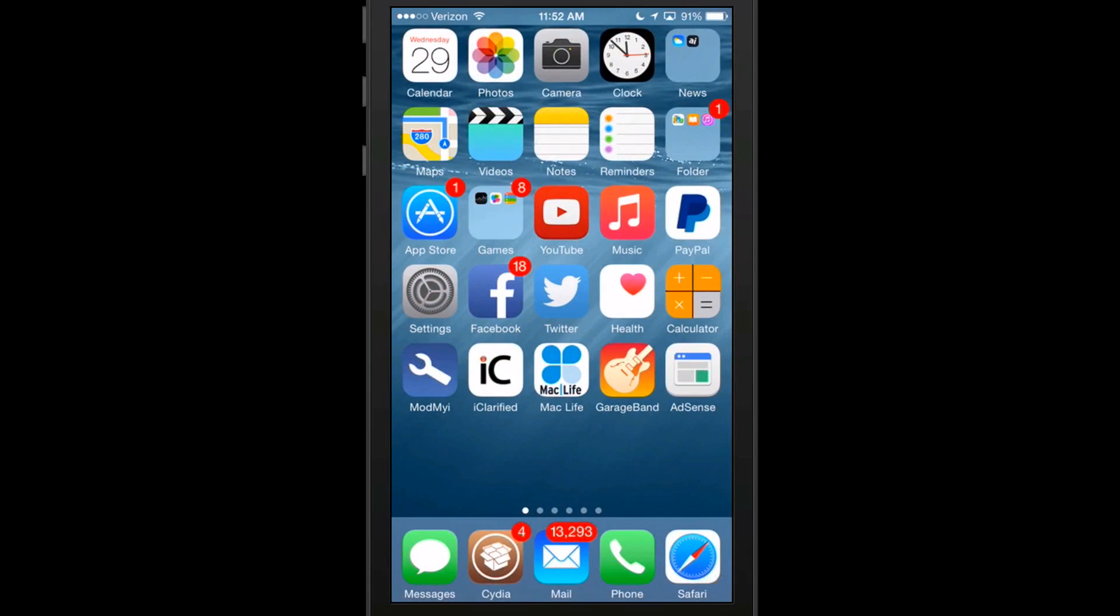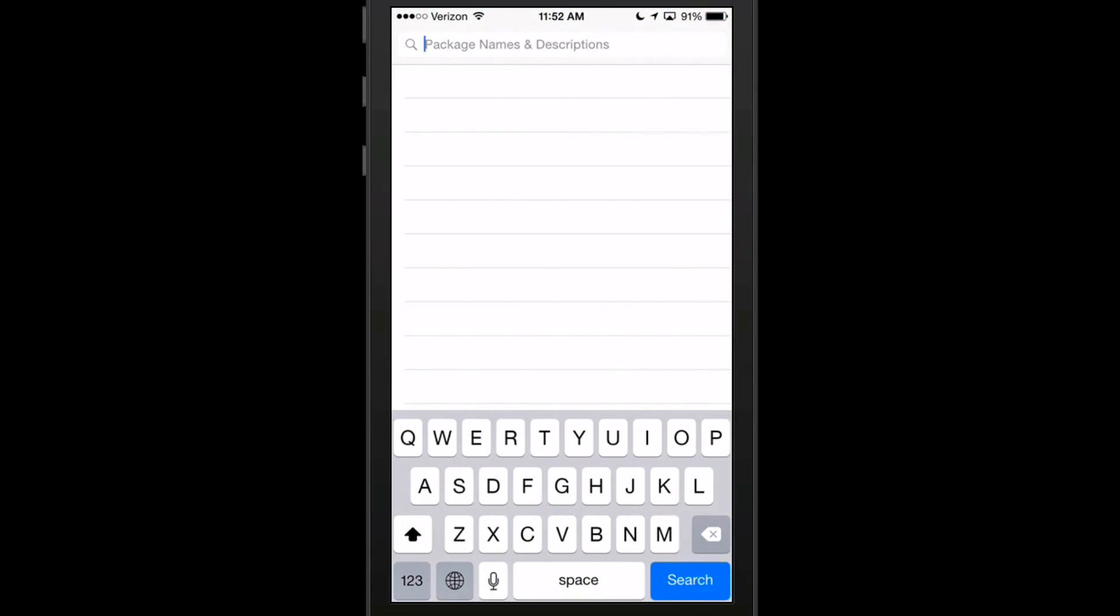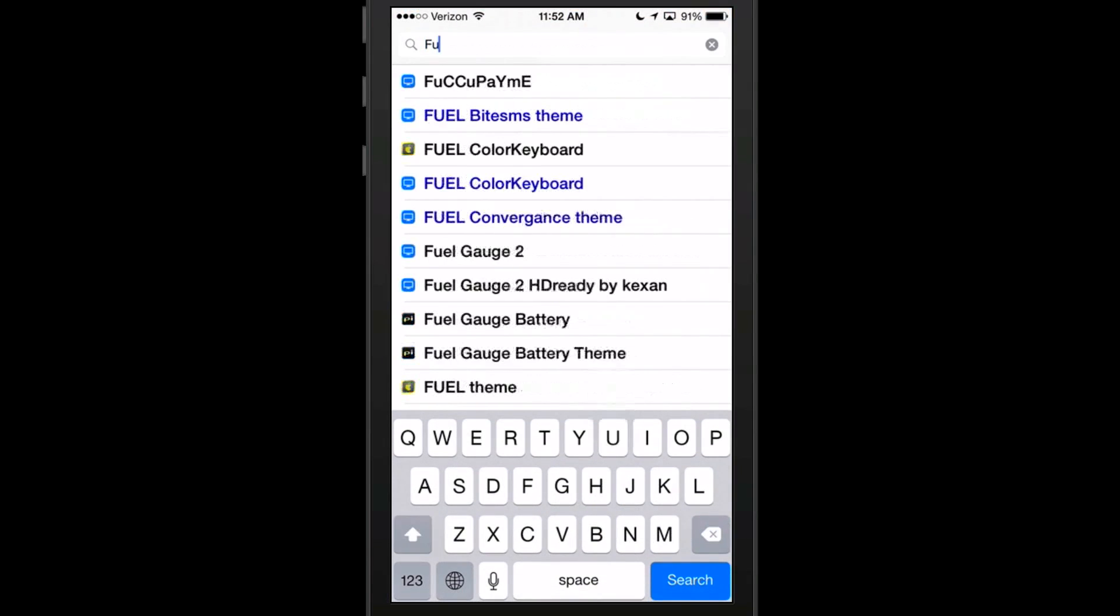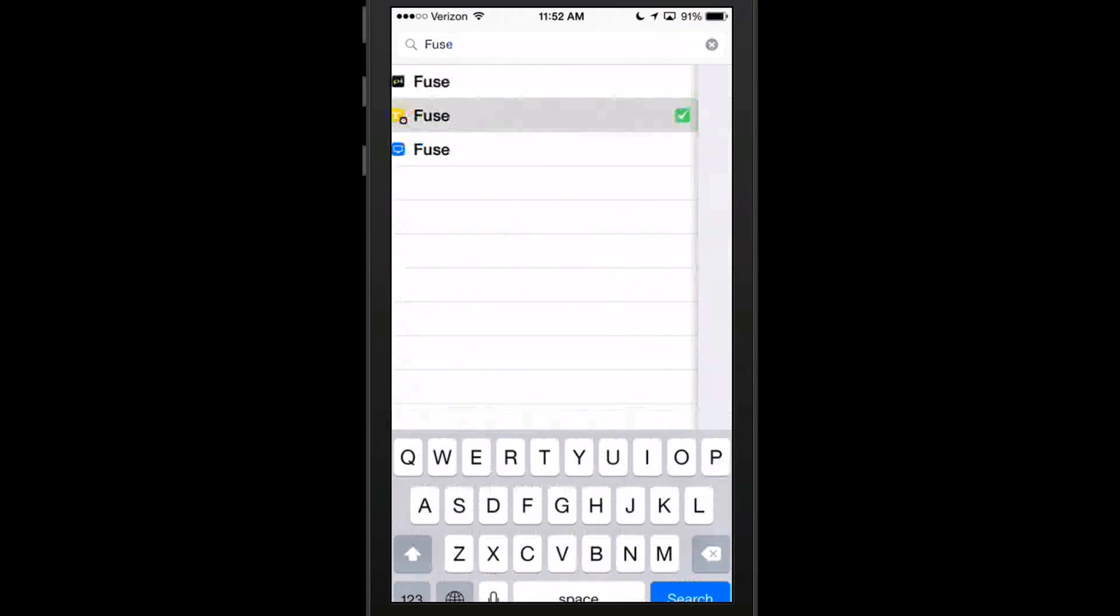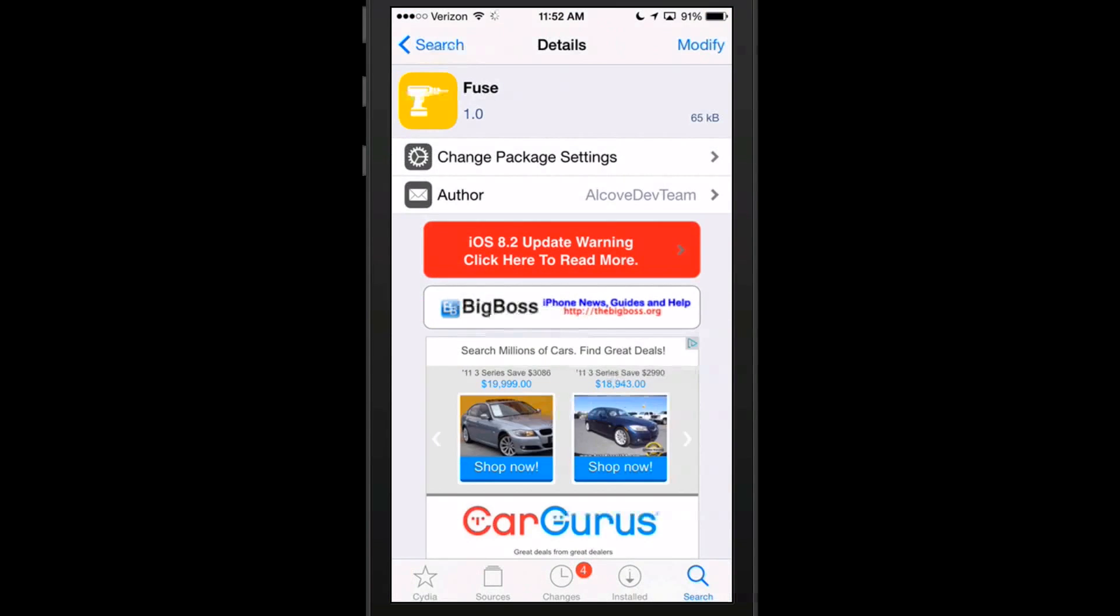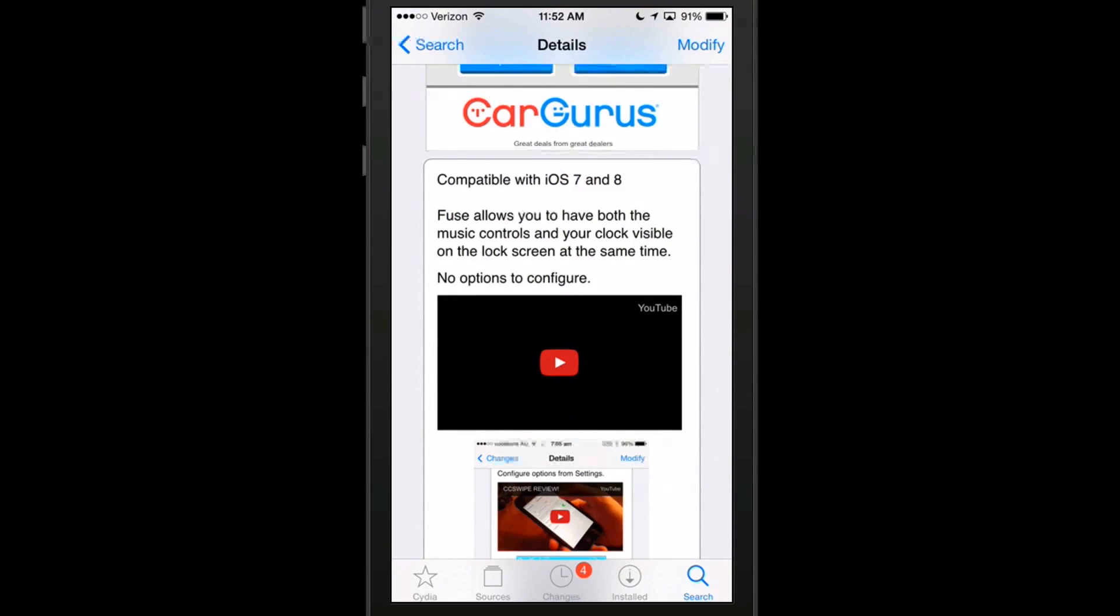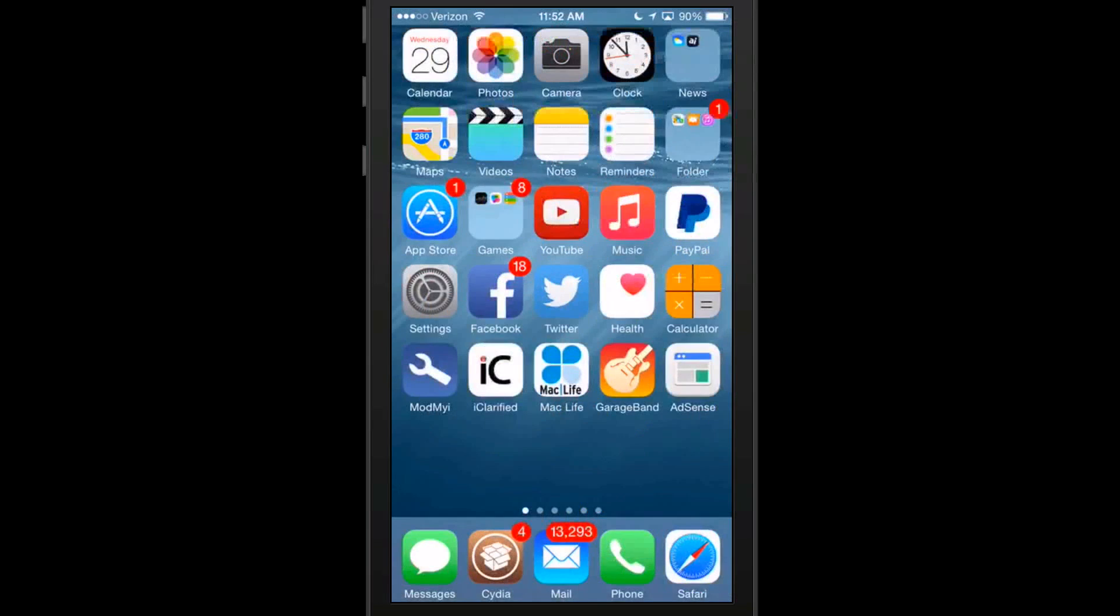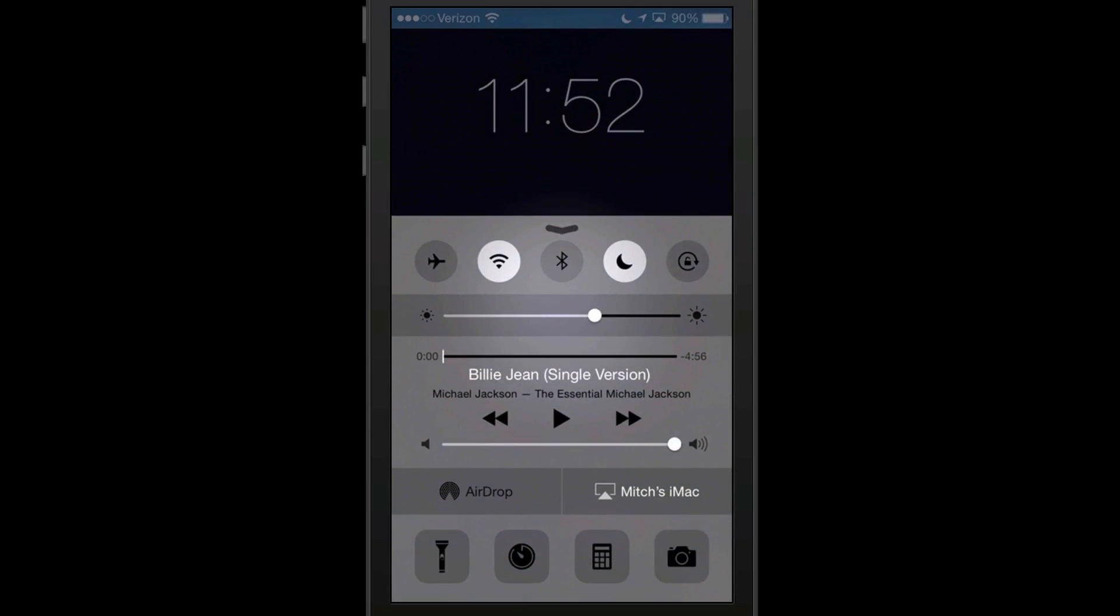The next one we're looking at here is called Fuse, F-U-S-E. Now what this one does is it actually fuses together both your music controls and your clock making both of those items visible on your lock screen at the same time. And here again, it says there's no options to configure. So if we go to our lock screen, you will see, first of all, I'm going to turn that down where you can't hear that.